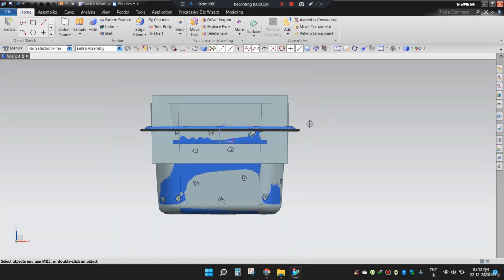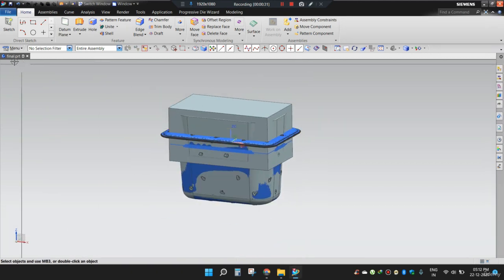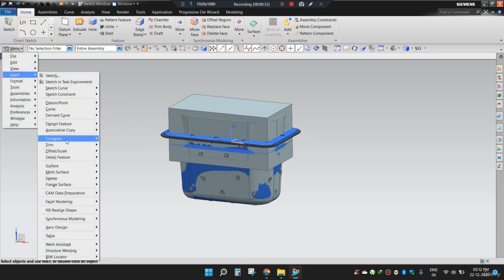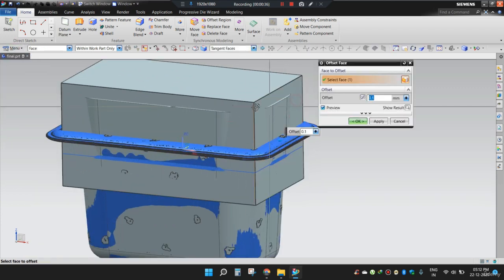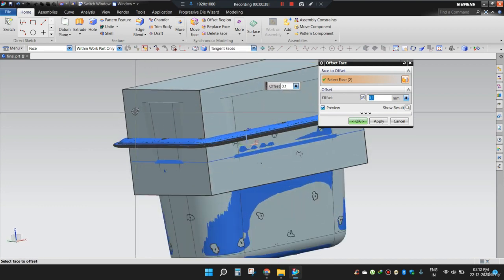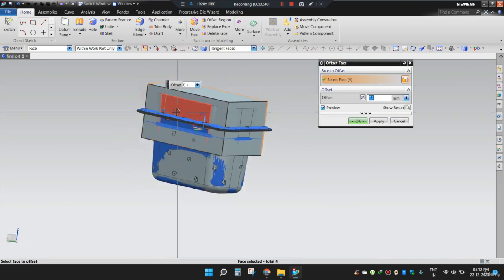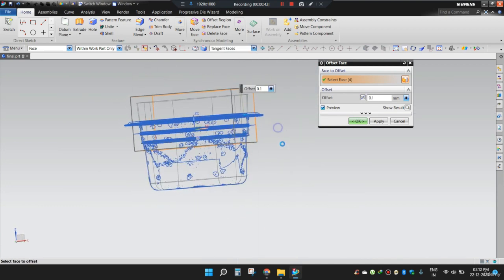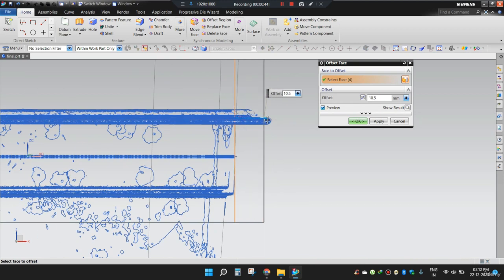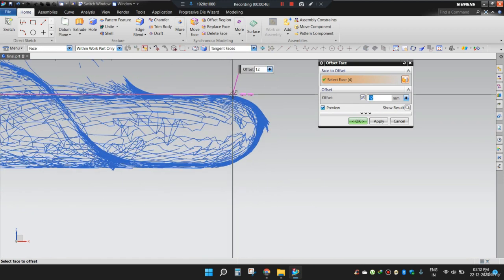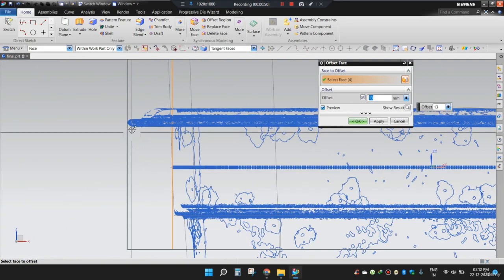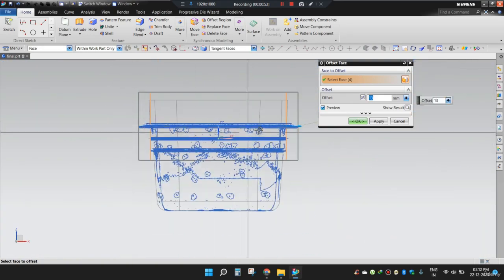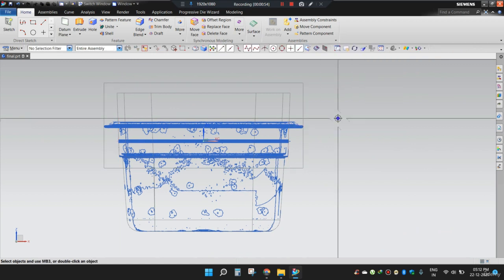I will use offset face command from all the four sides. A little bit more. This seems fine. From here also. Now I will press OK.